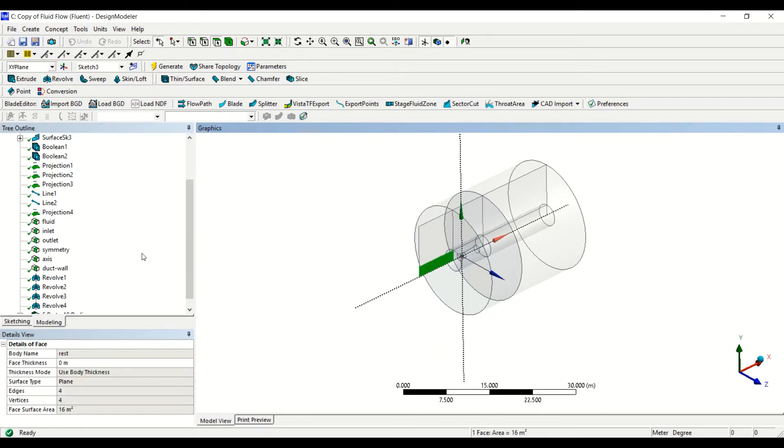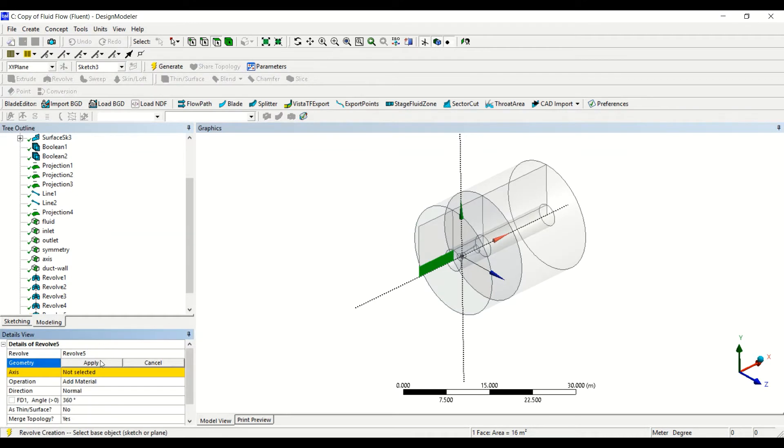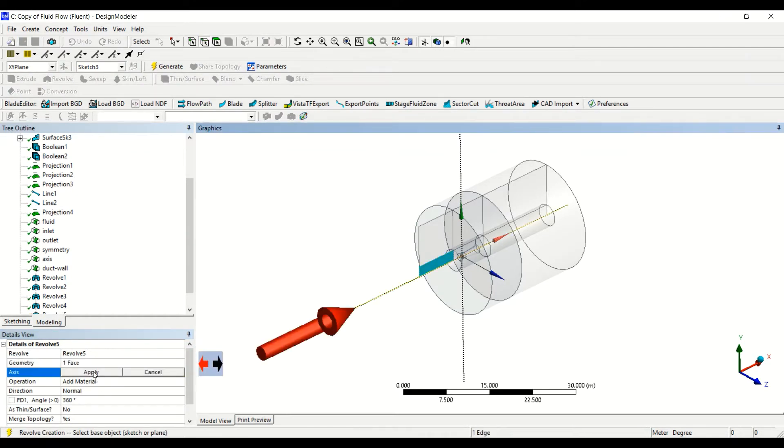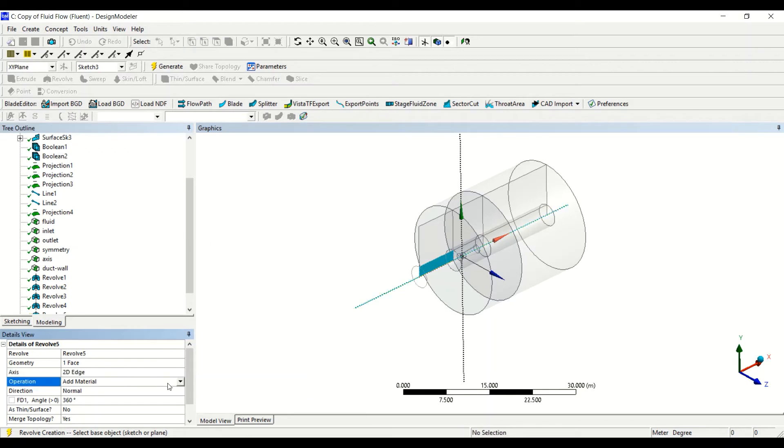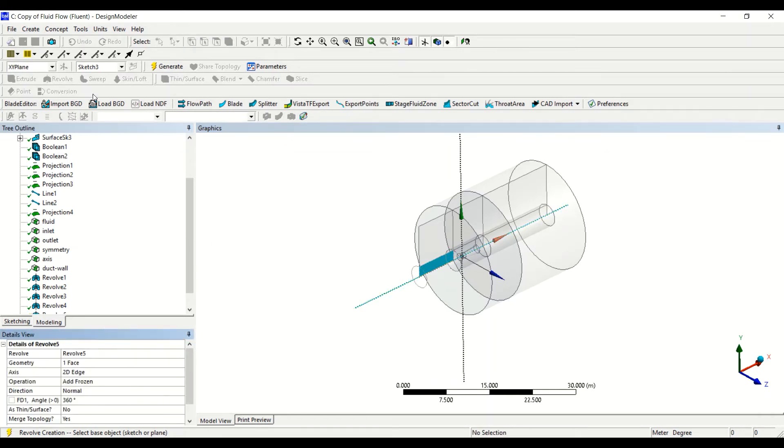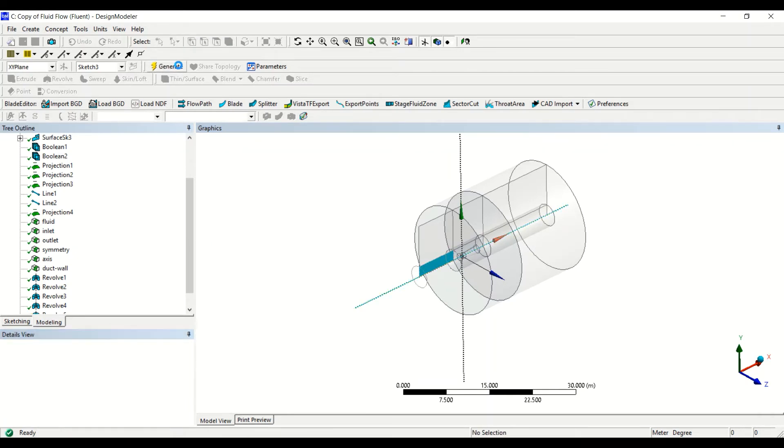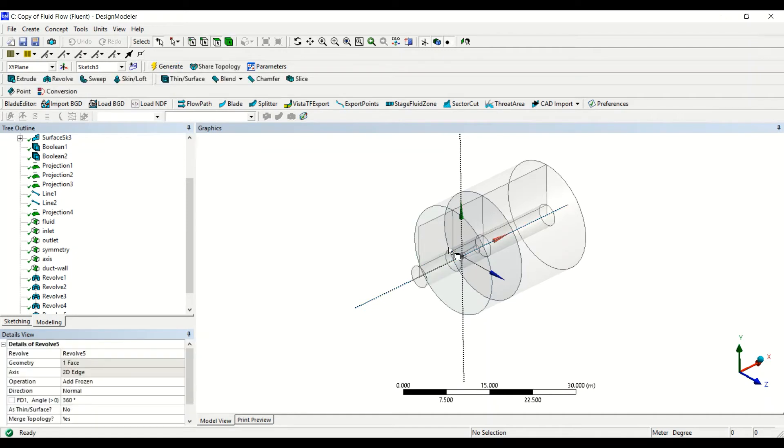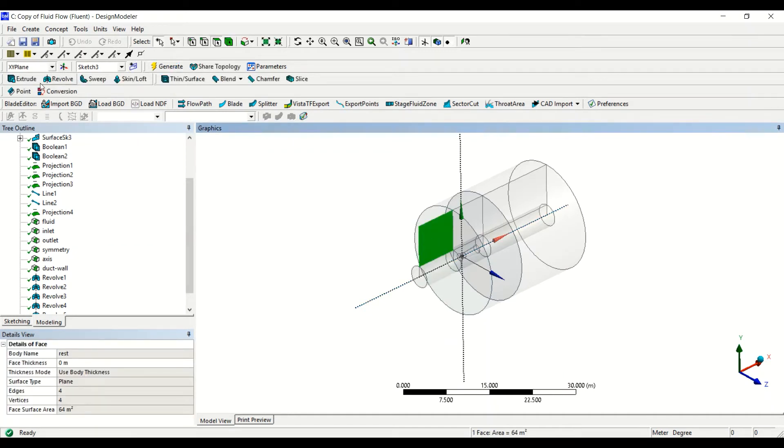Now this face, revolve, add frozen. Okay, this is also done.